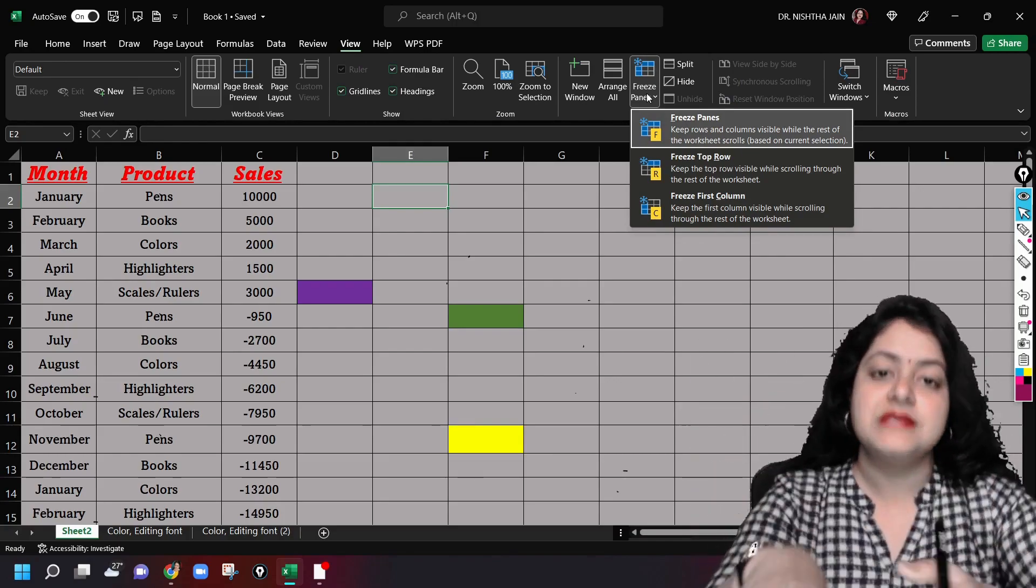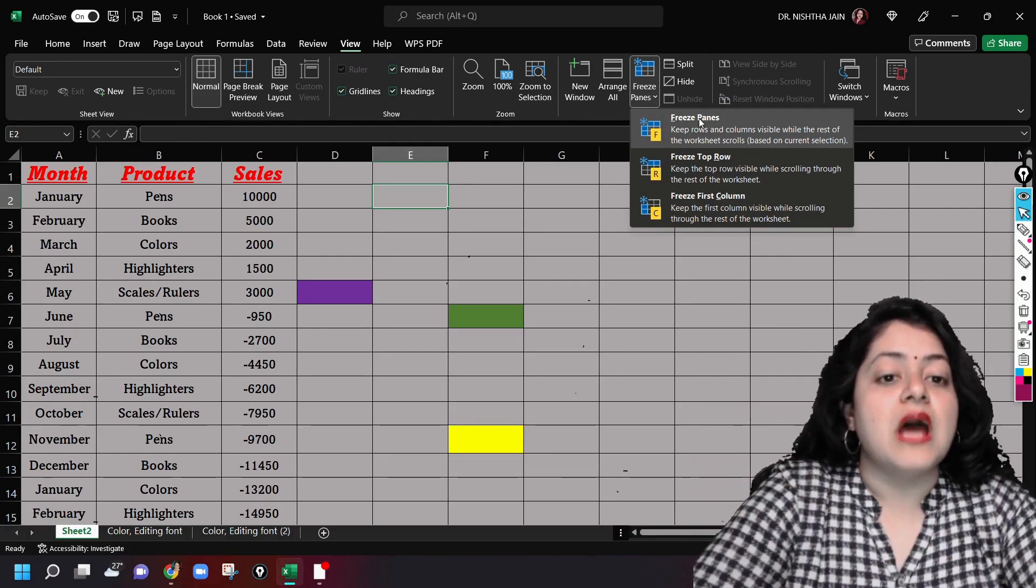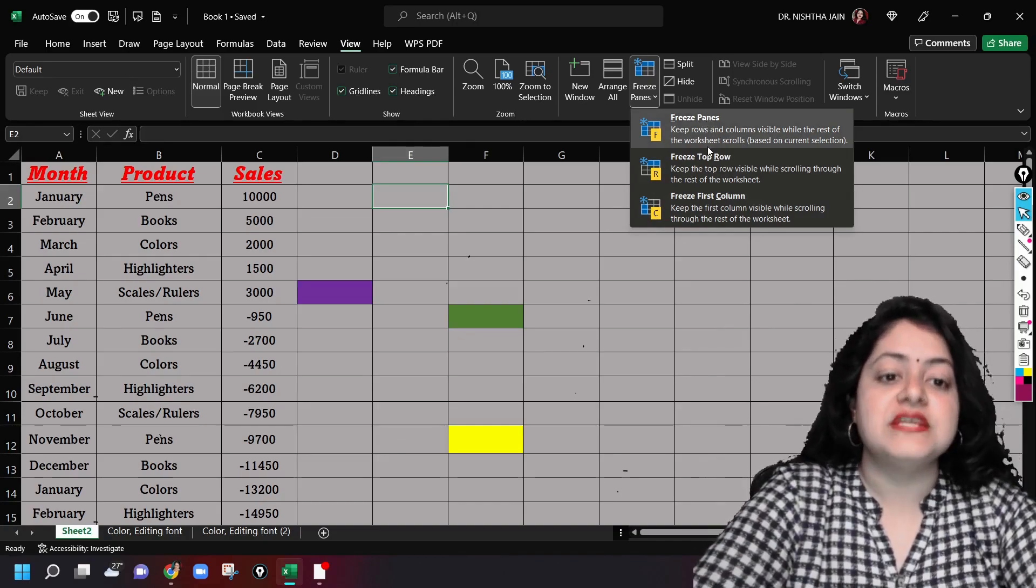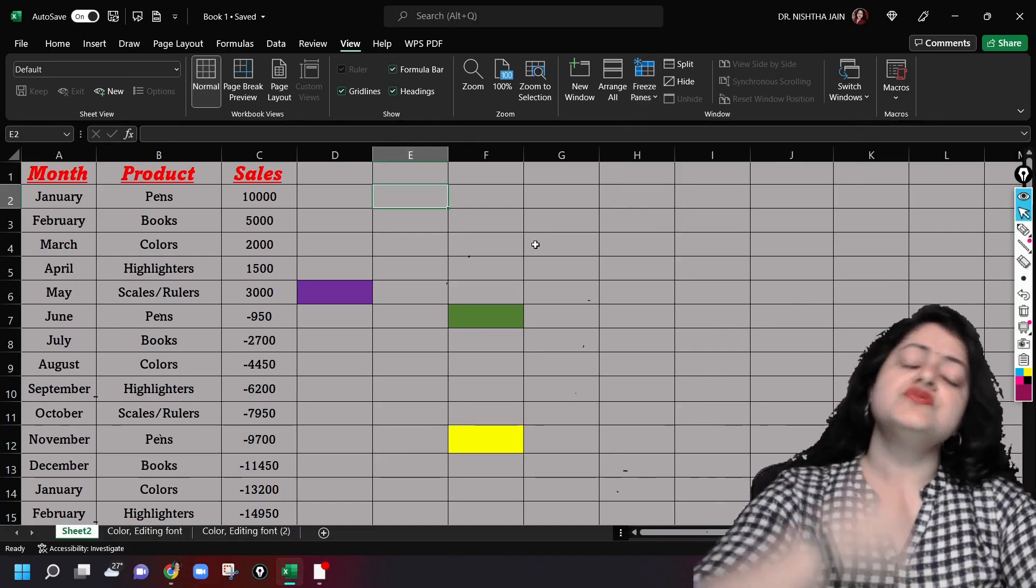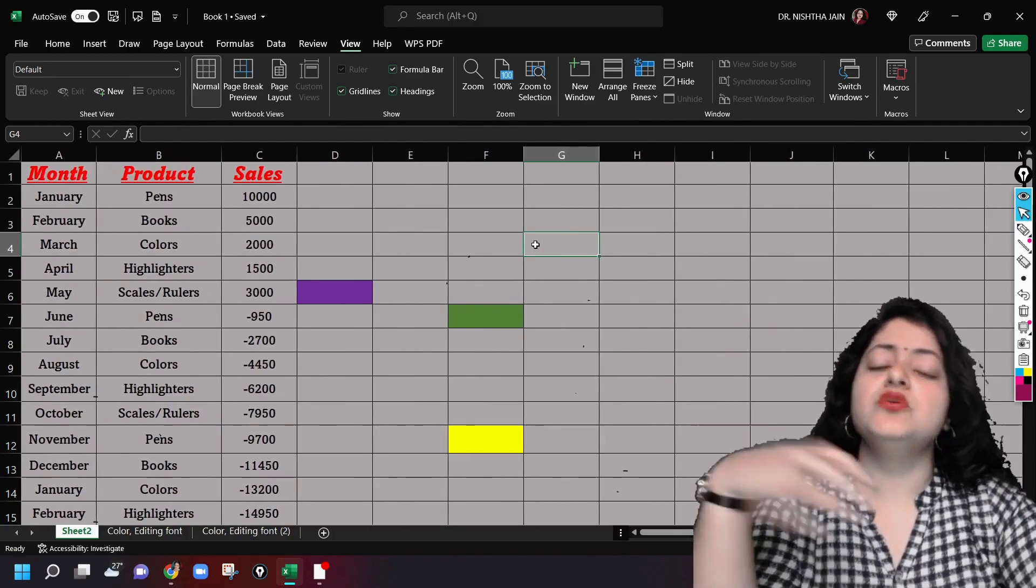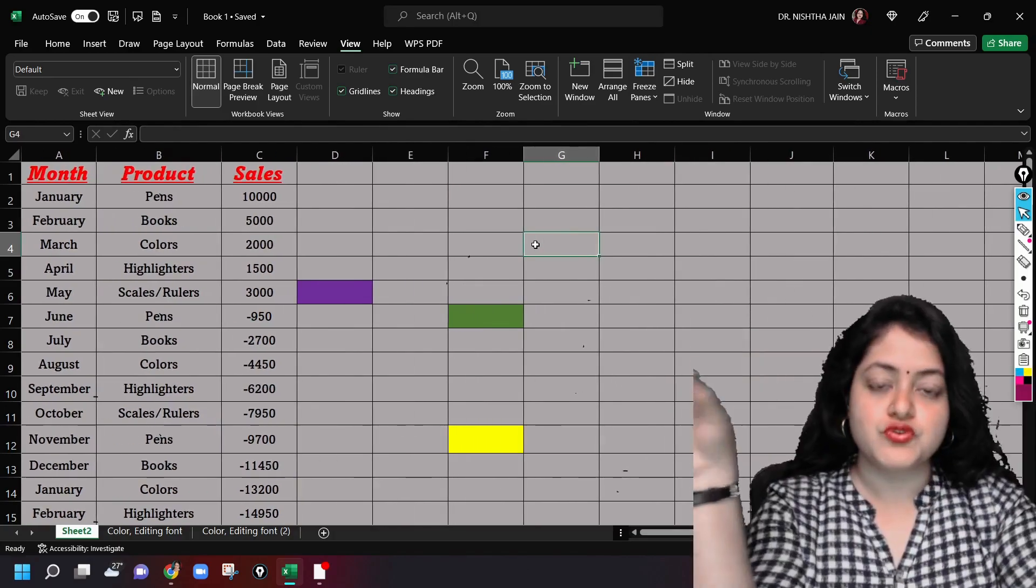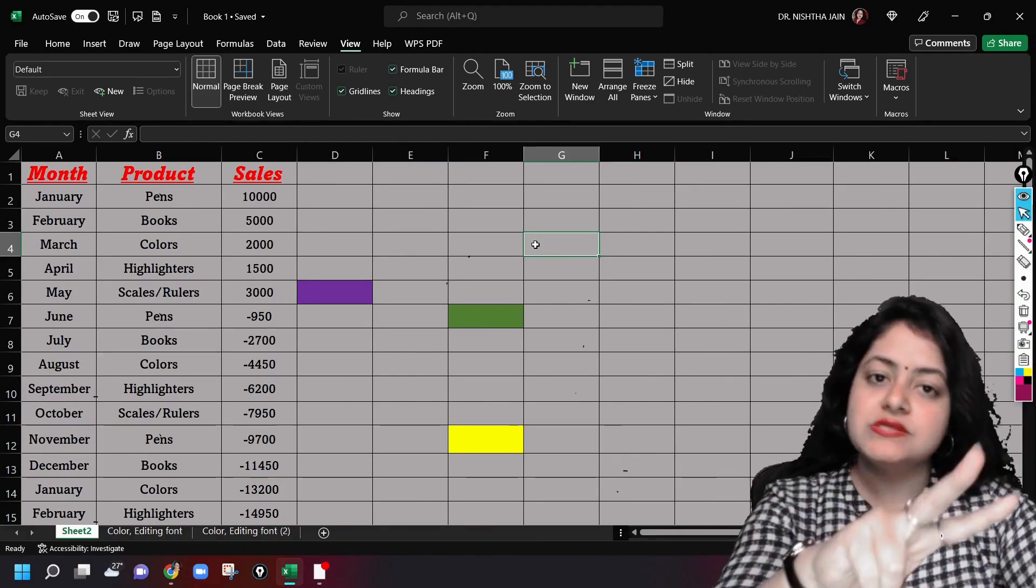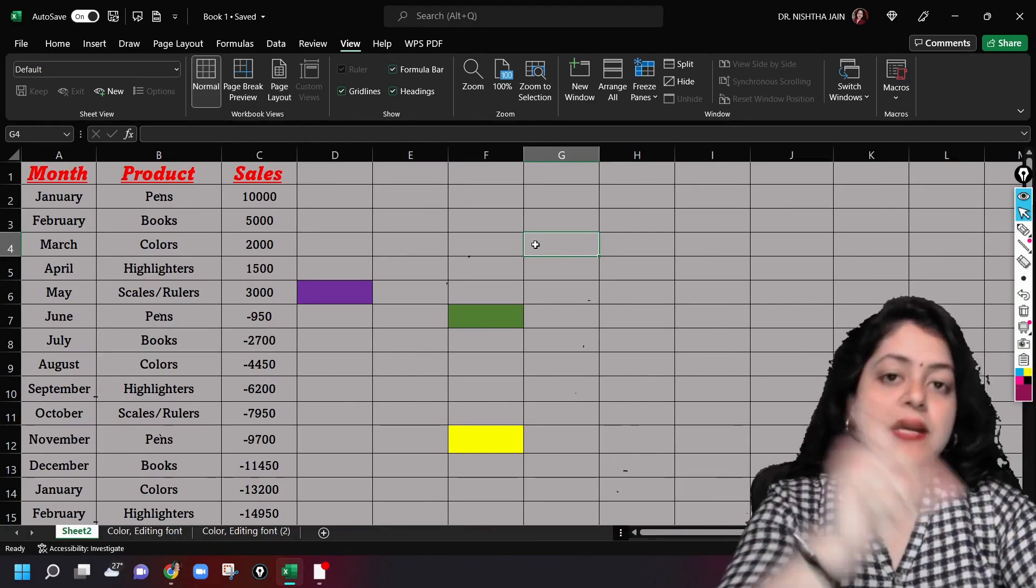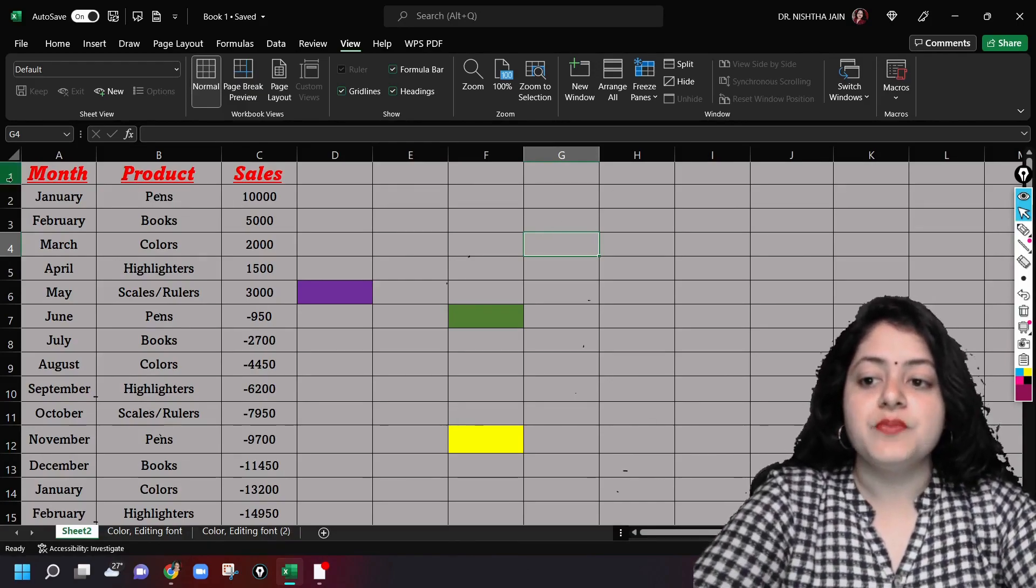I know it's a longer method, but you should just know that even these things are possible in Excel. Now I get these three options: freeze panes, freeze top row, freeze first column. Usually what happens is we try to freeze the top most row or the first column, so there are two simple options already there under the tab.